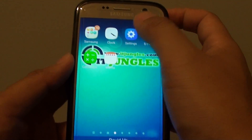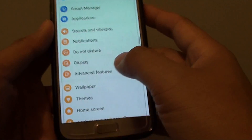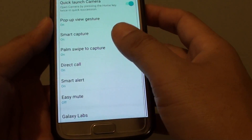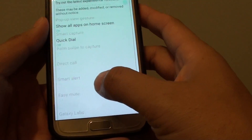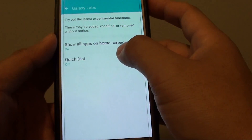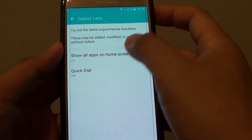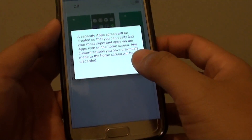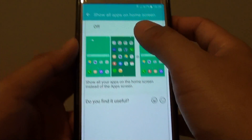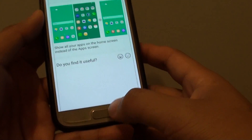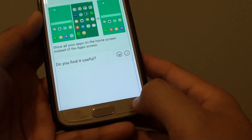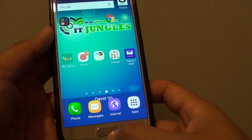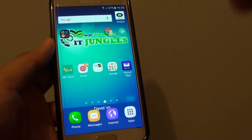So if it will be turned off, go to settings, advanced features, and tap on Galaxy Labs, and then turn off the feature. You can see as soon as that is turned off, you will have a shortcut to the apps here. And that's it.